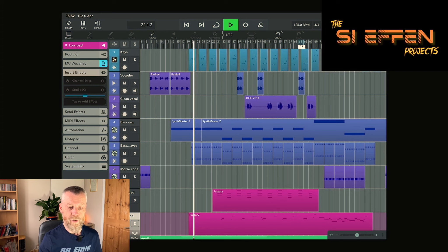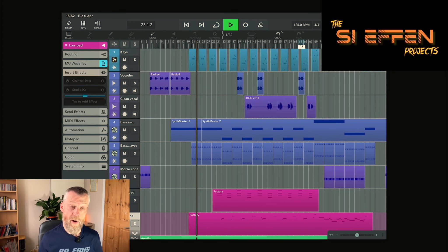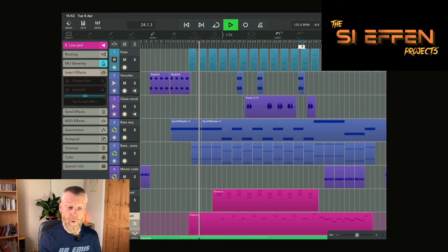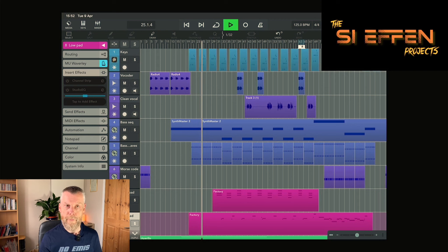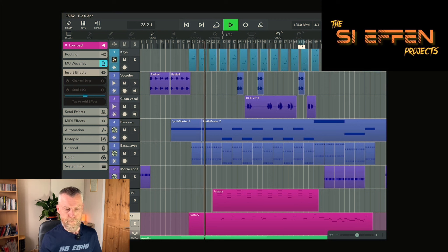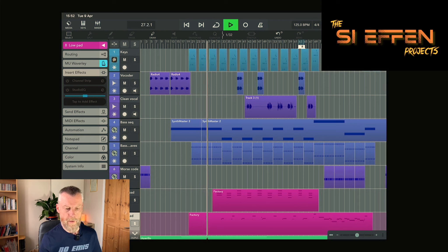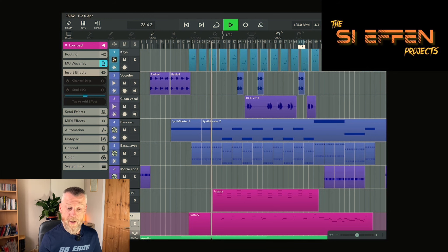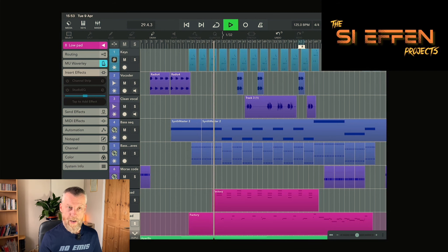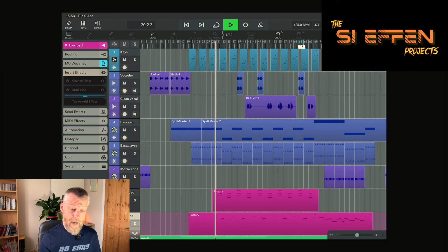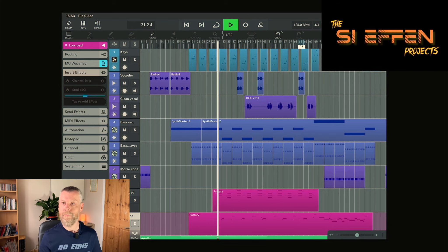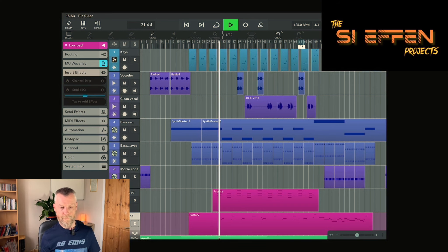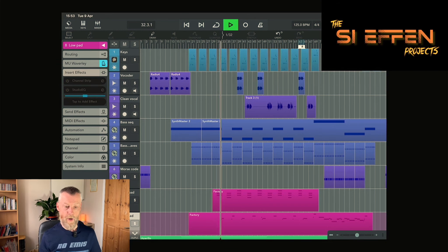Bass section is running and our key section is running. We've got all of our drums now working. Noise effect again, bringing our high strings, our high pads, the low pads.